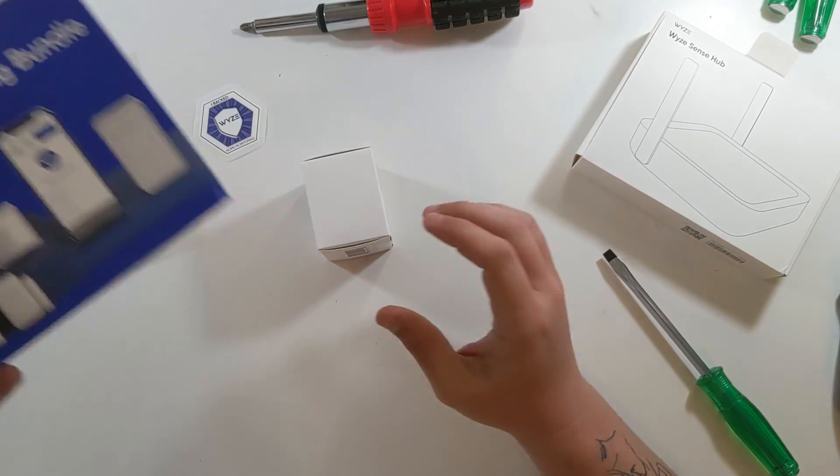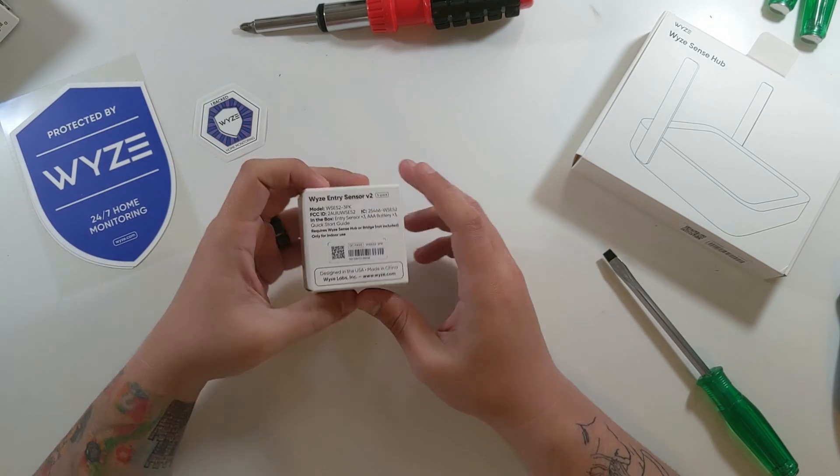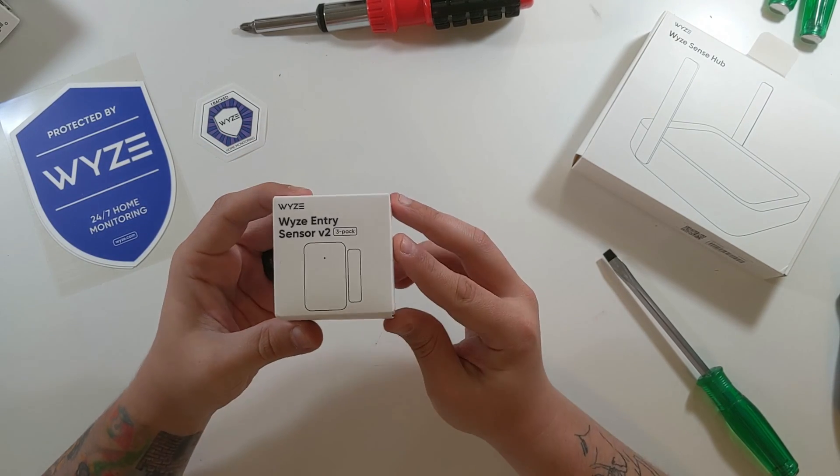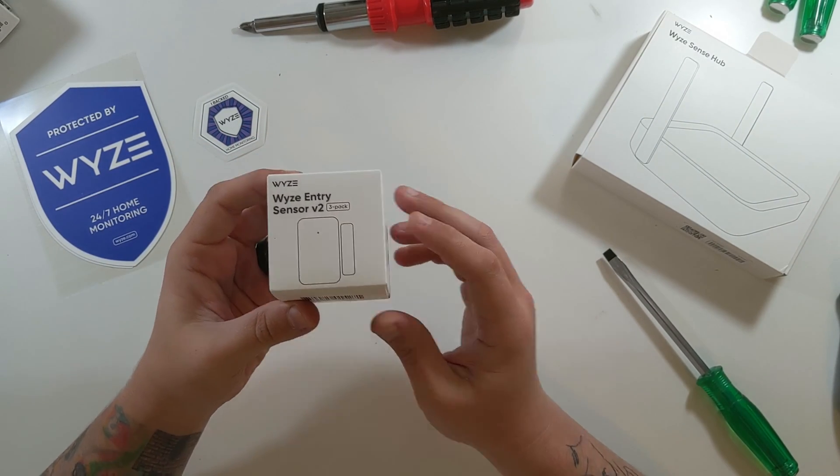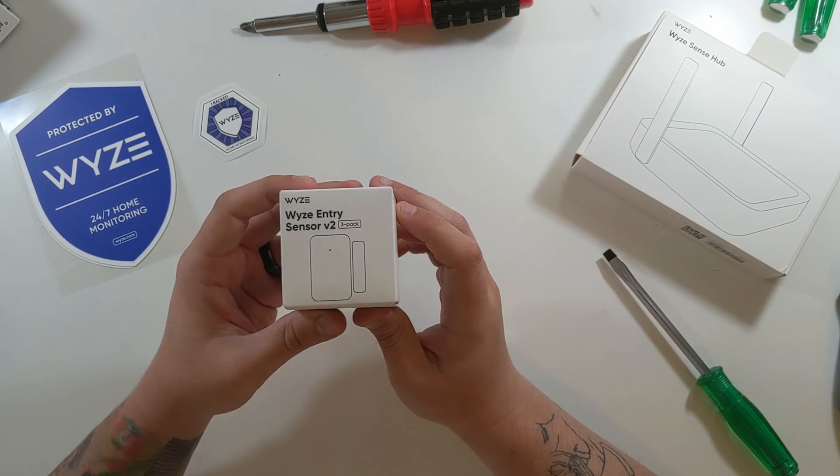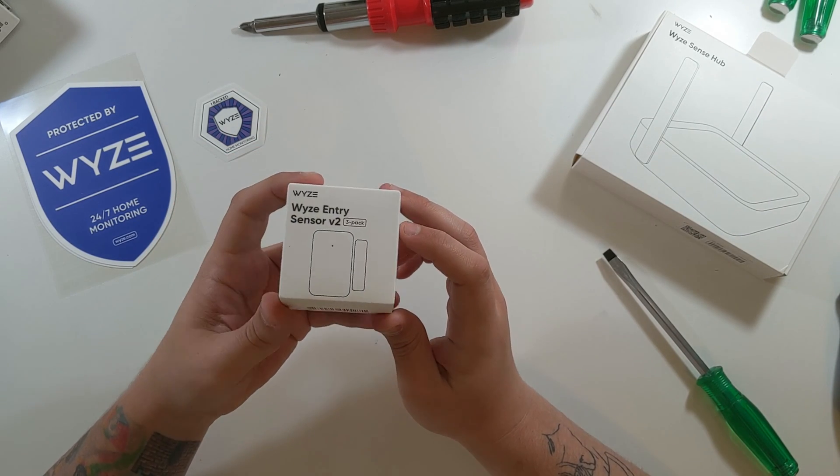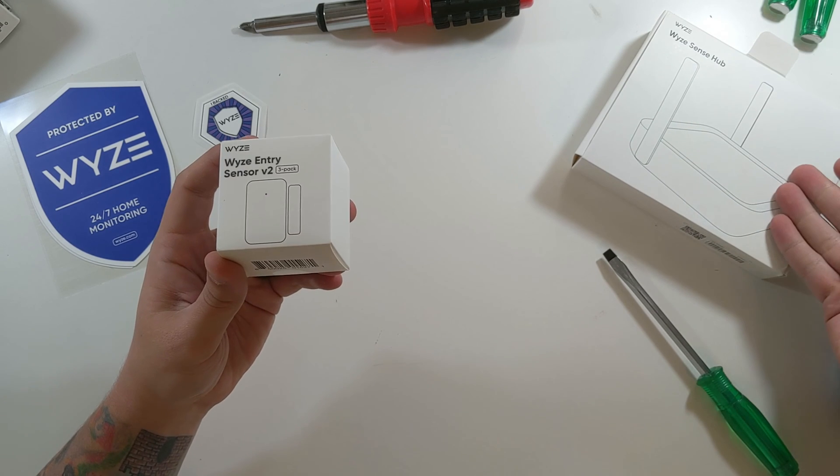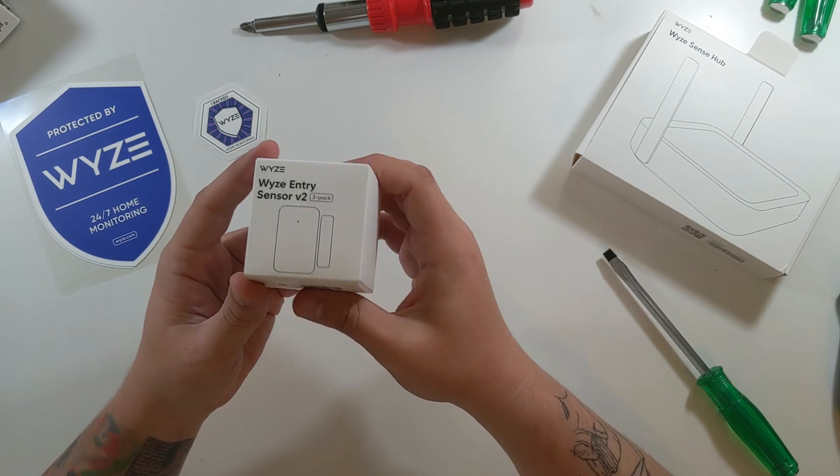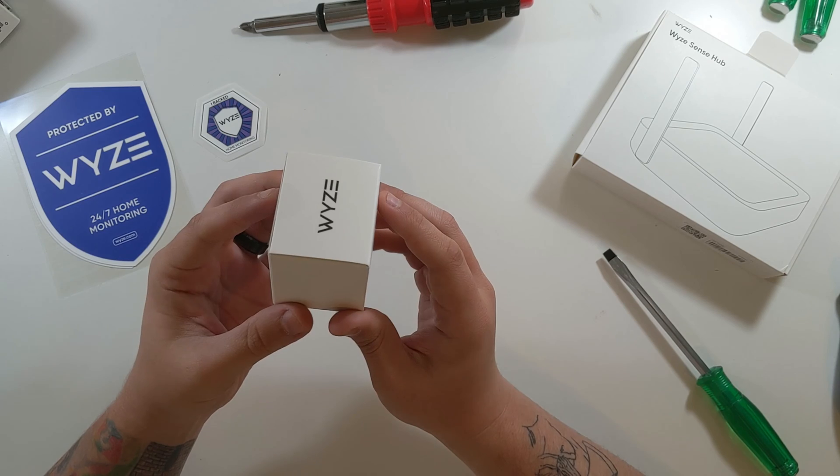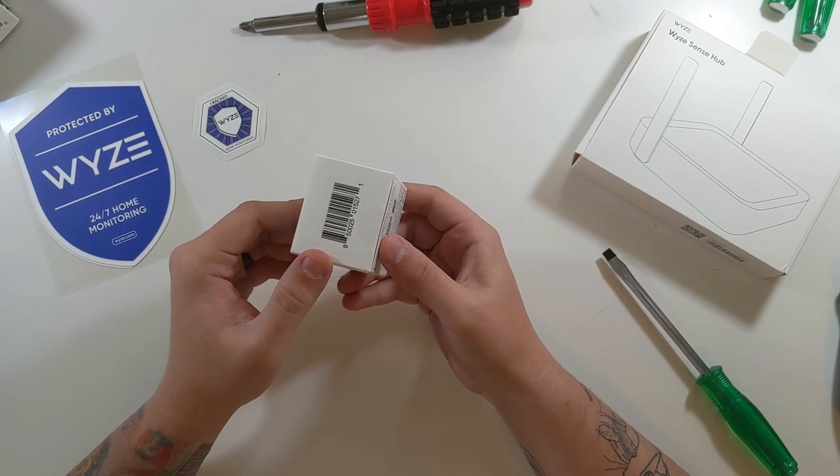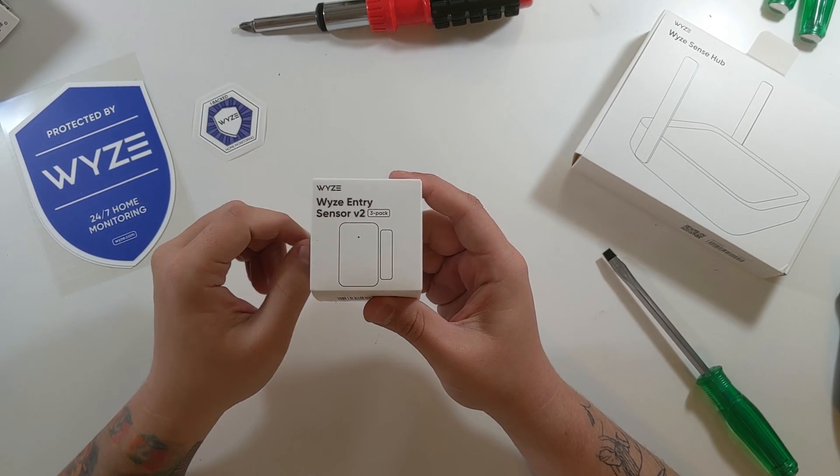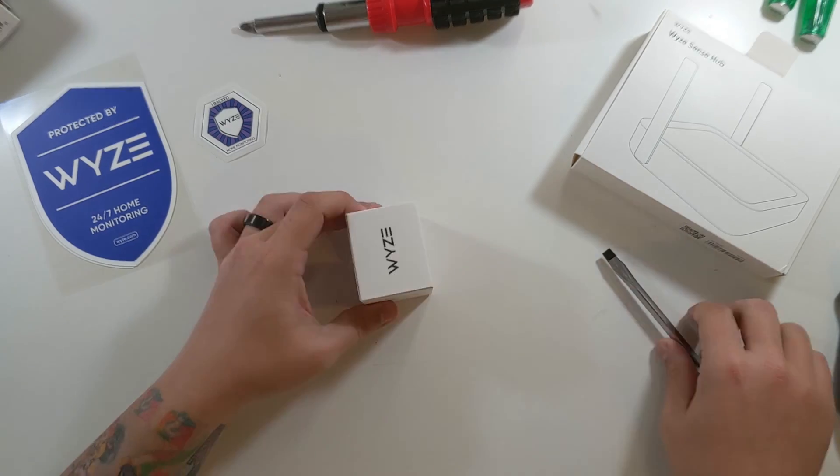But I kind of hate that they did that. It just makes it to where anybody who wants to do some cool home automation with their Wyze color bulbs or with their Wyze regular bulbs, they got to buy this thing, which I don't even know if you can buy by itself yet. And then you also have to buy this 3 pack. Barcode on the bottom. Wyze on the top. Wyze Entry Sensor V2 3 pack.